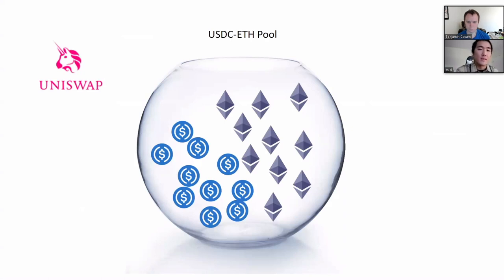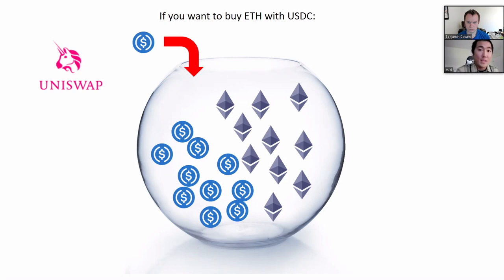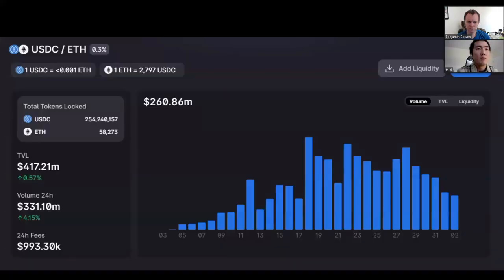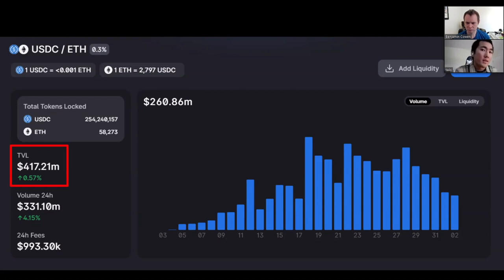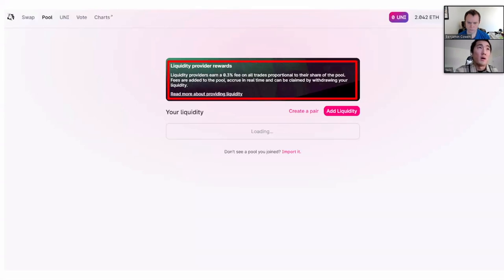On the back end, this works through things called liquidity pools. I like to think of these as little fish pools with a 50/50 ratio of two assets — in this case USDC and ETH. If you want to buy ETH with USDC, you throw USDC into the pool and pull out ETH on the other side. This is only possible because thousands of people around the world provide liquidity, and you can see over $400 million locked in this particular pool.